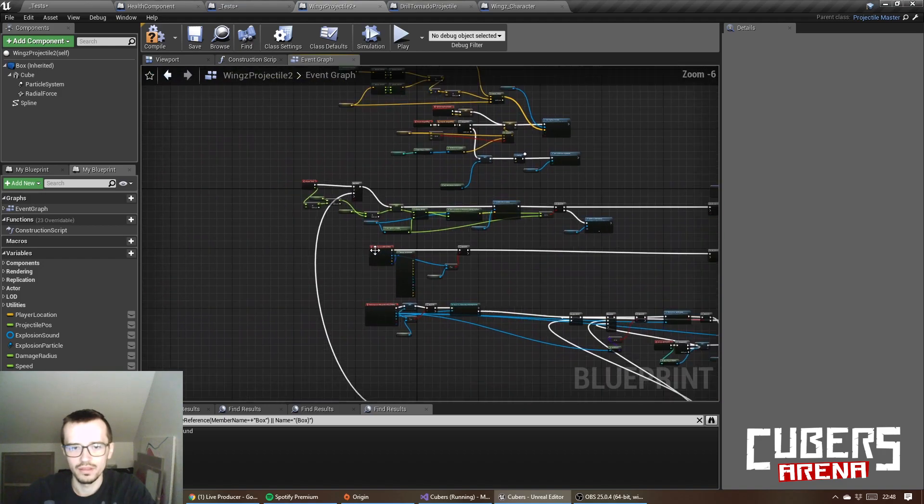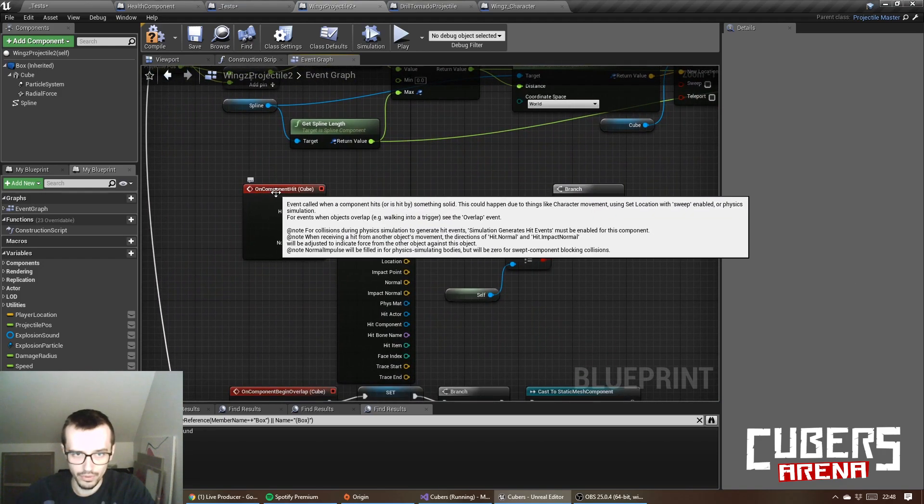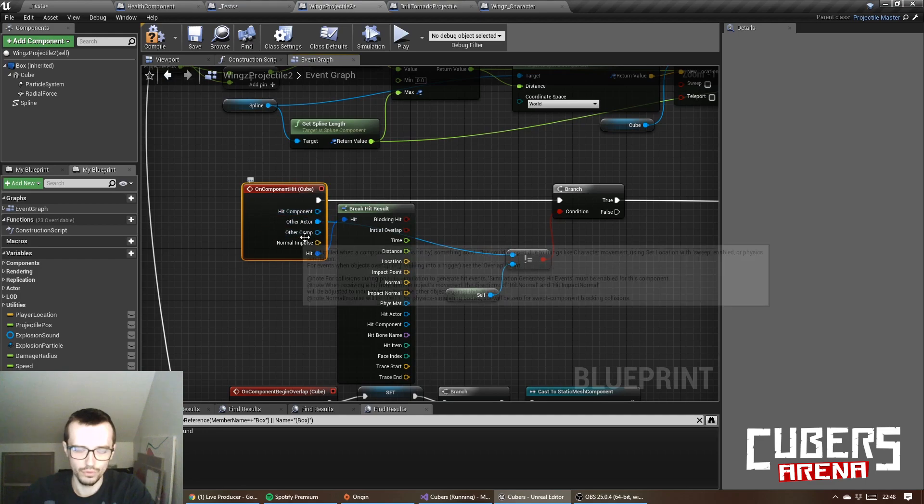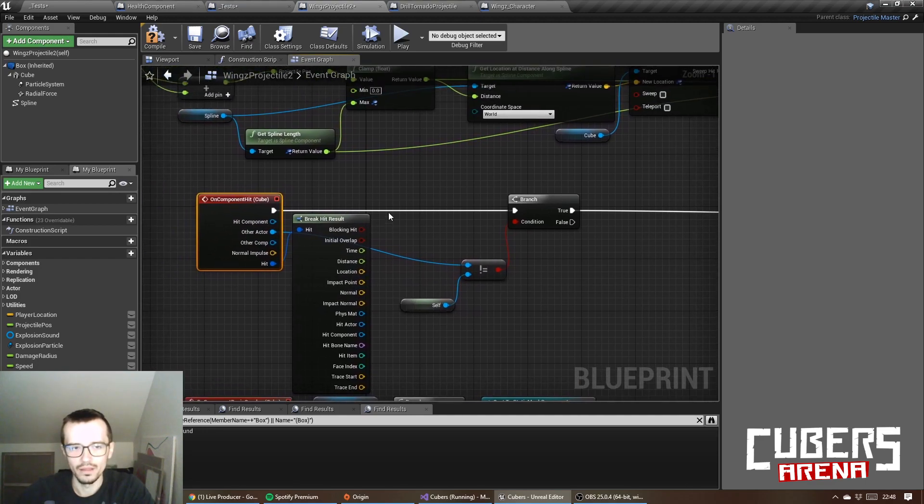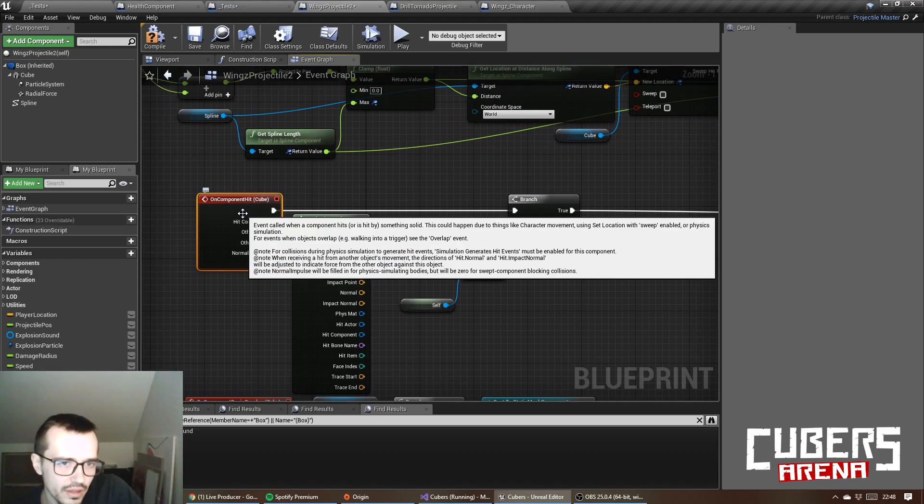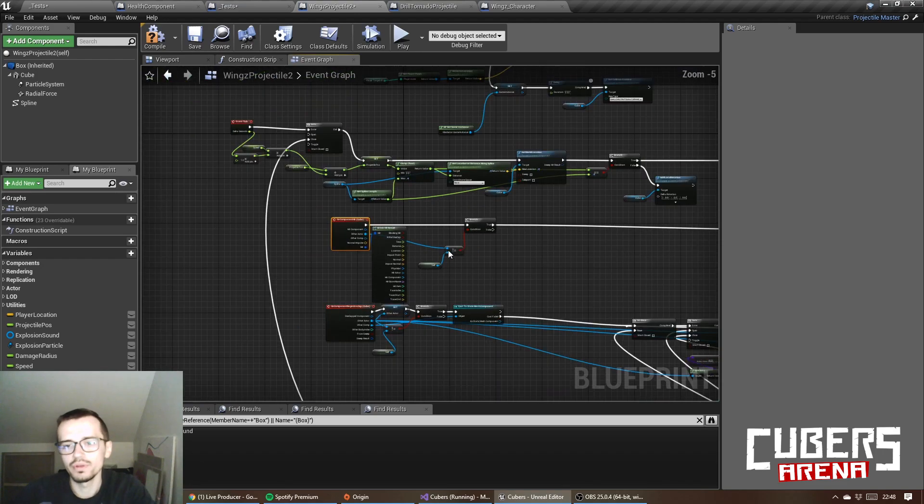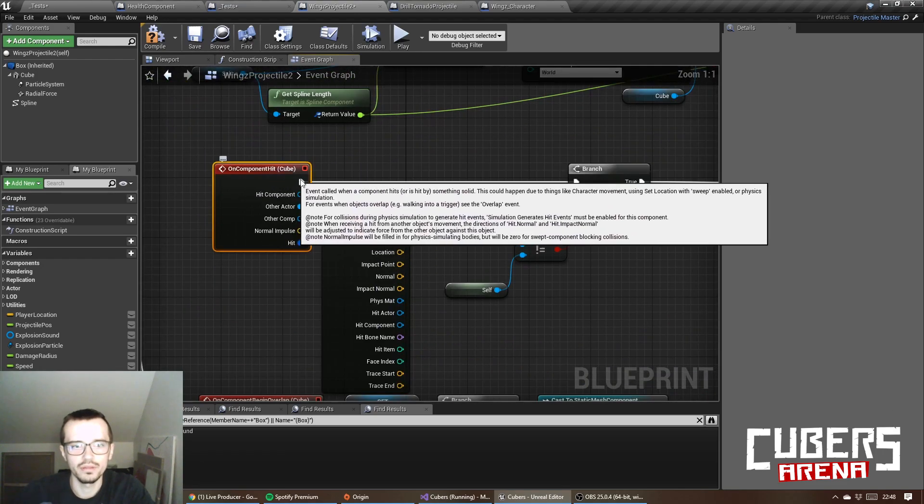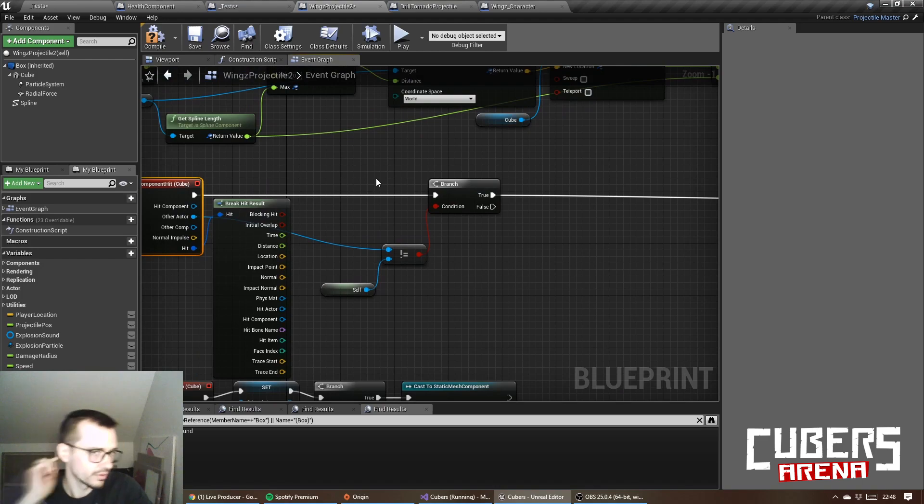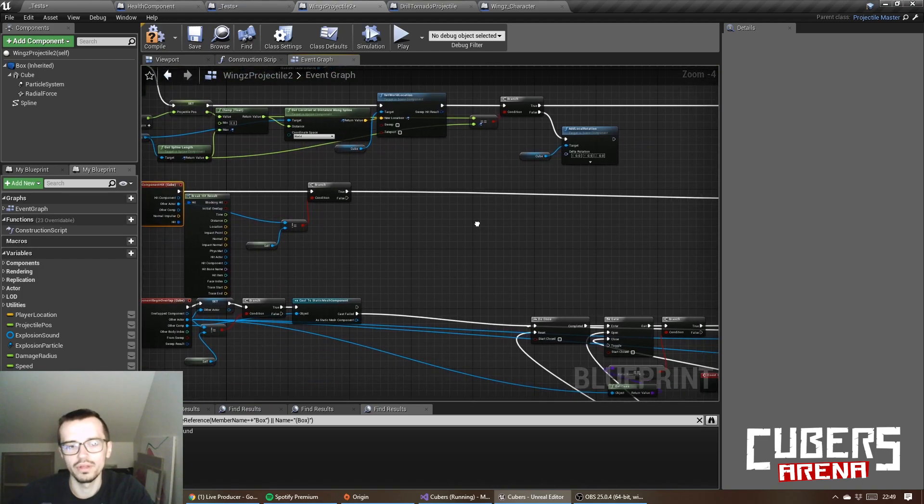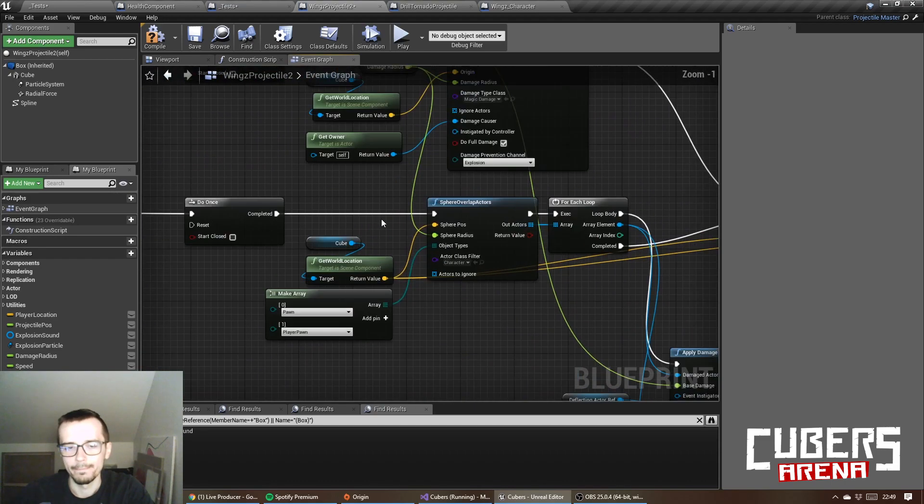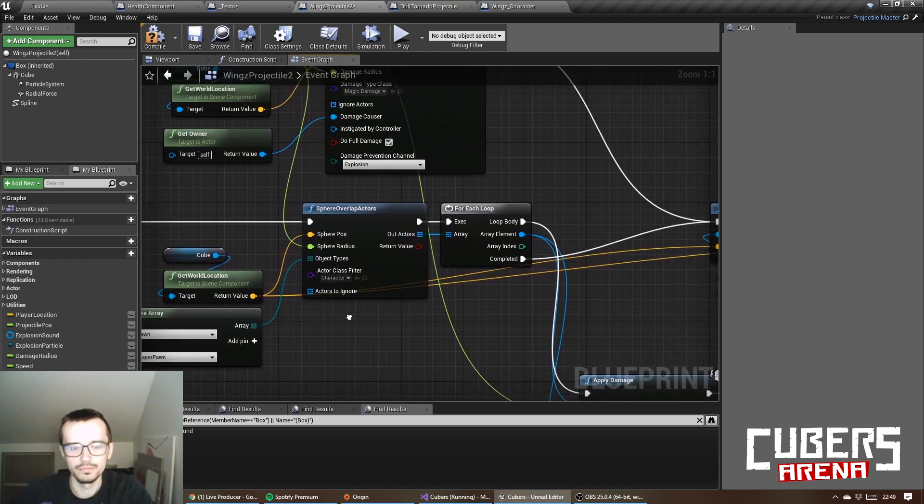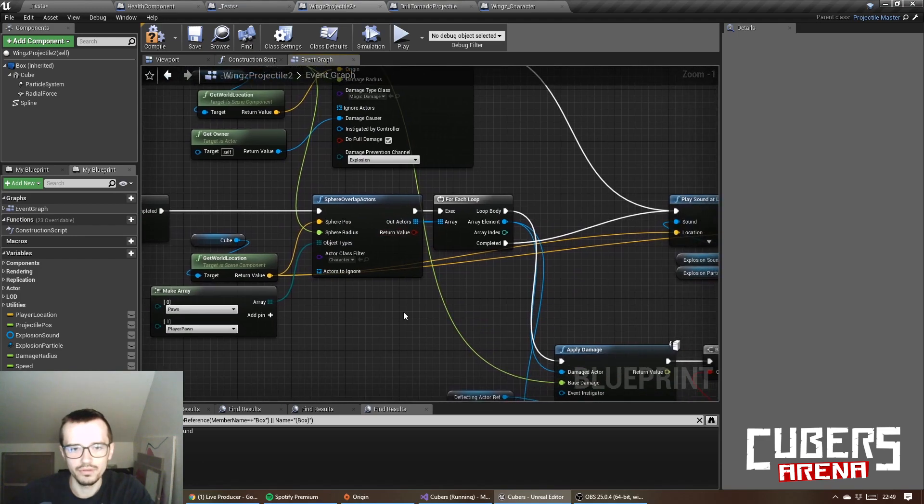And then this box can enter here, this cube, because otherwise it can't make an event on component hit because it doesn't have a physics collision. When I start to simulate the physics, it can hit something like a floor or other enemy or a wall, etc. And then I do sphere overlap actors.